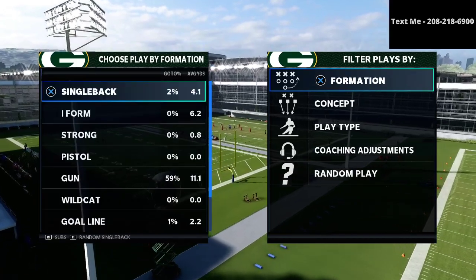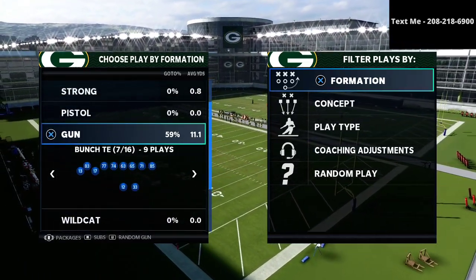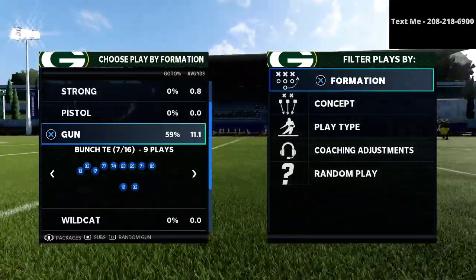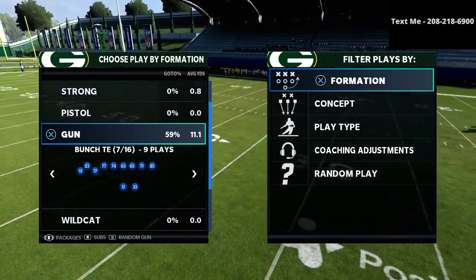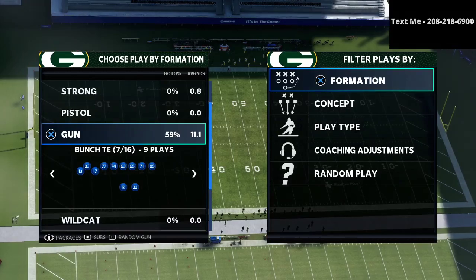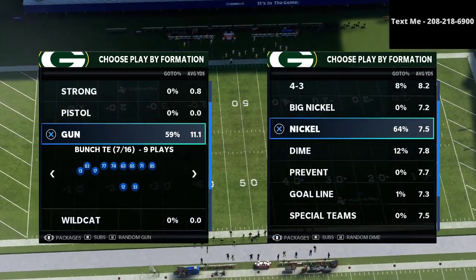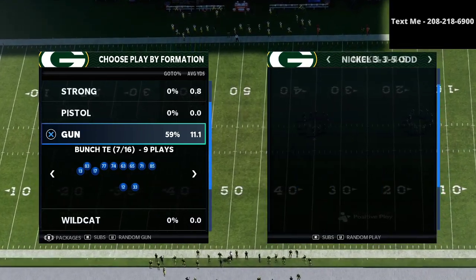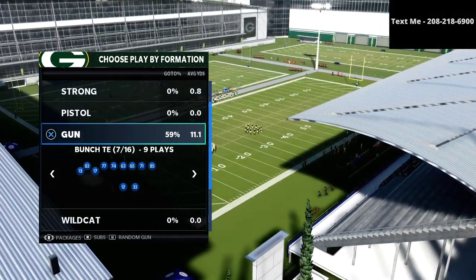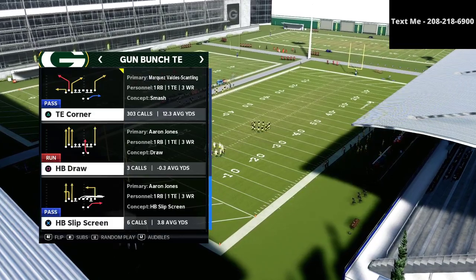We're talking about the bunch tied-in today. If you haven't already gotten my full bunch tied-in offensive guide, I'm going to leave a link in the description. That is my full gun bunch tied-in offensive scheme, which you can get for literally just $15. Now today we're talking about a very interesting way that you can run the play tight end corner.